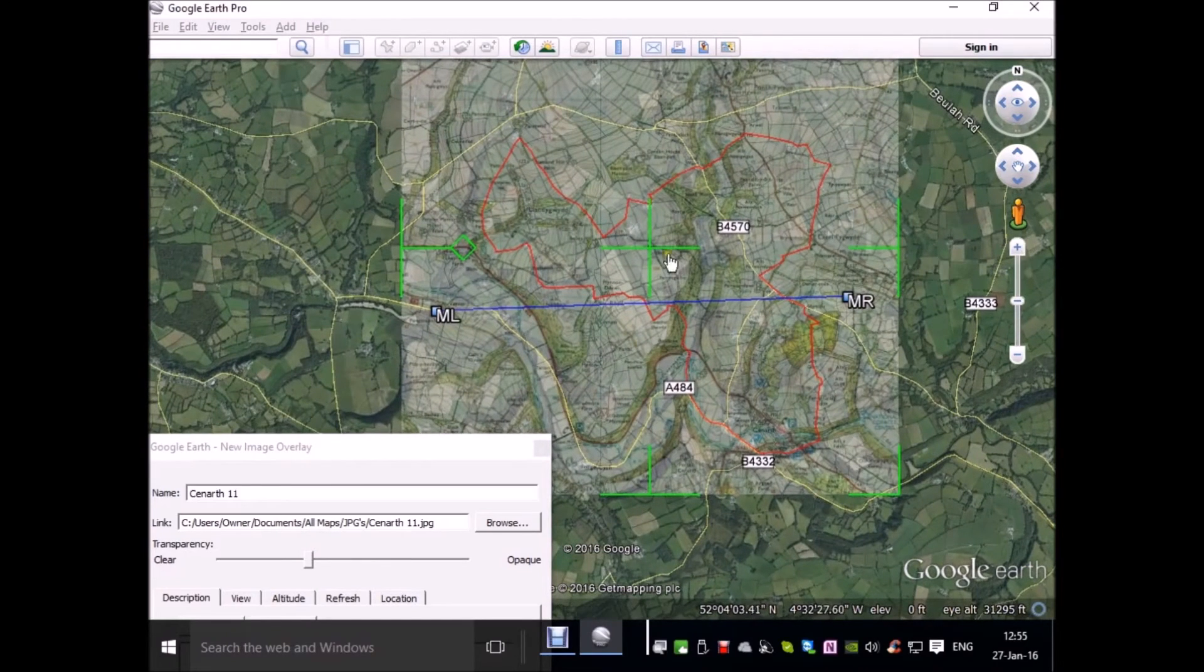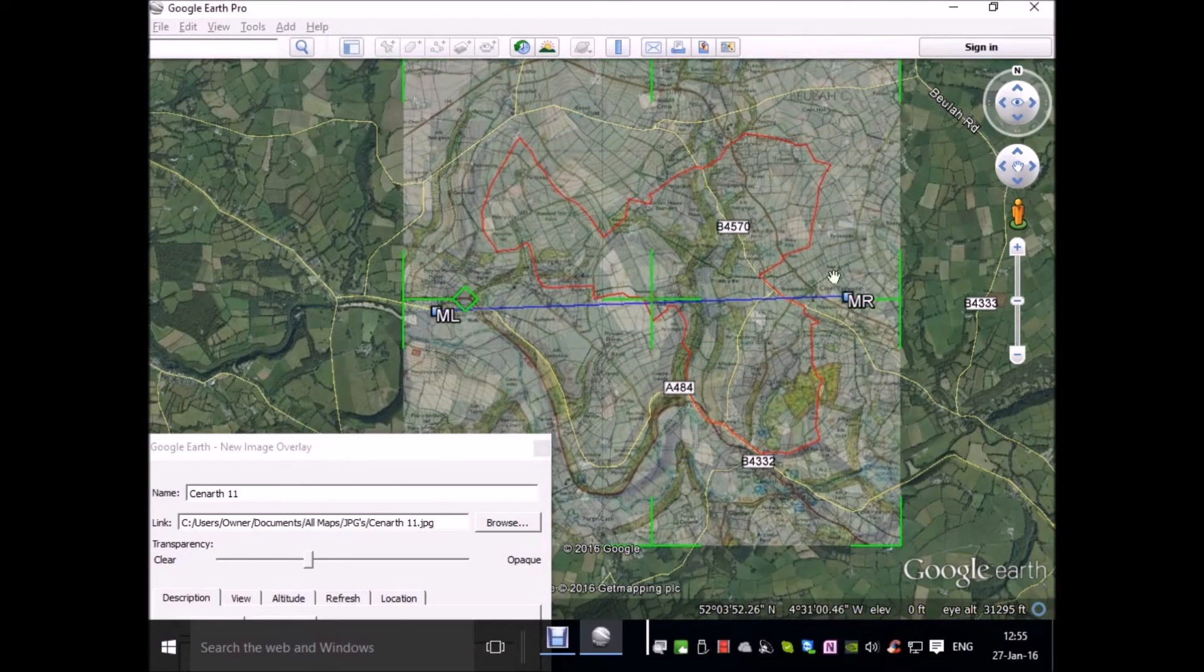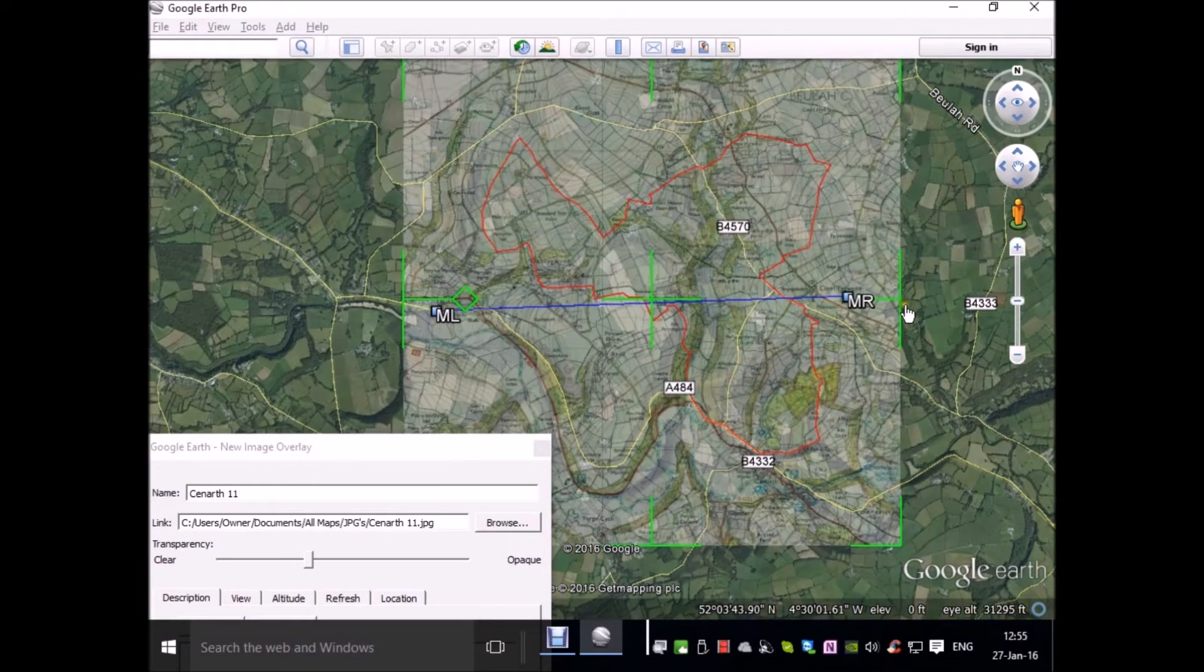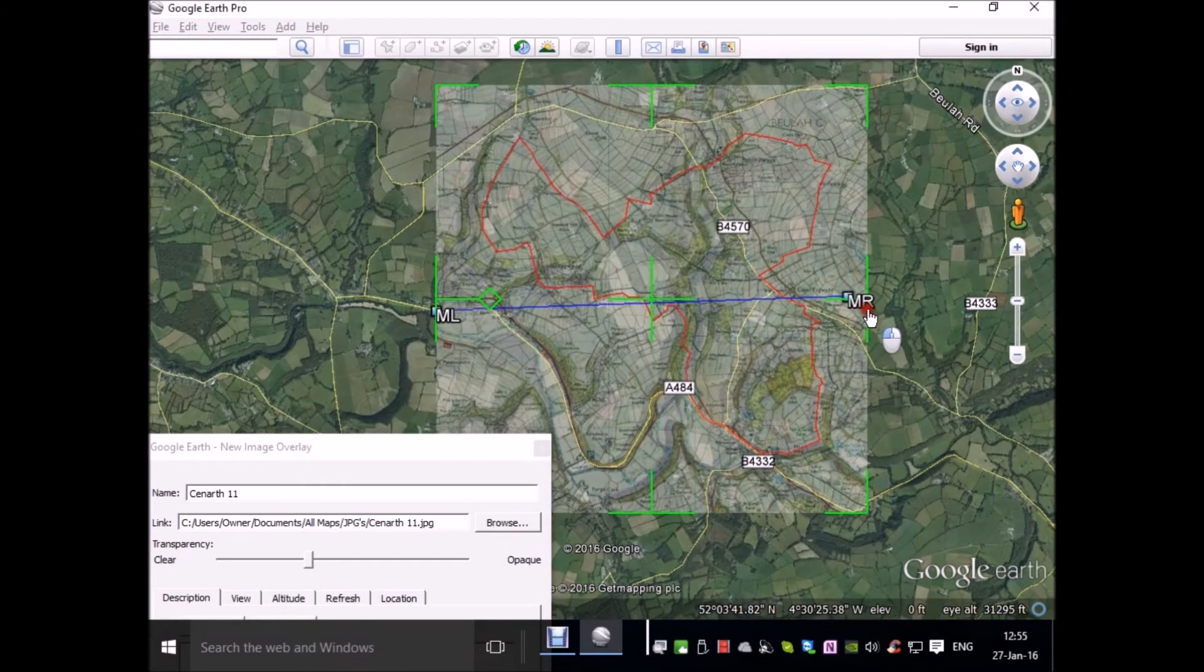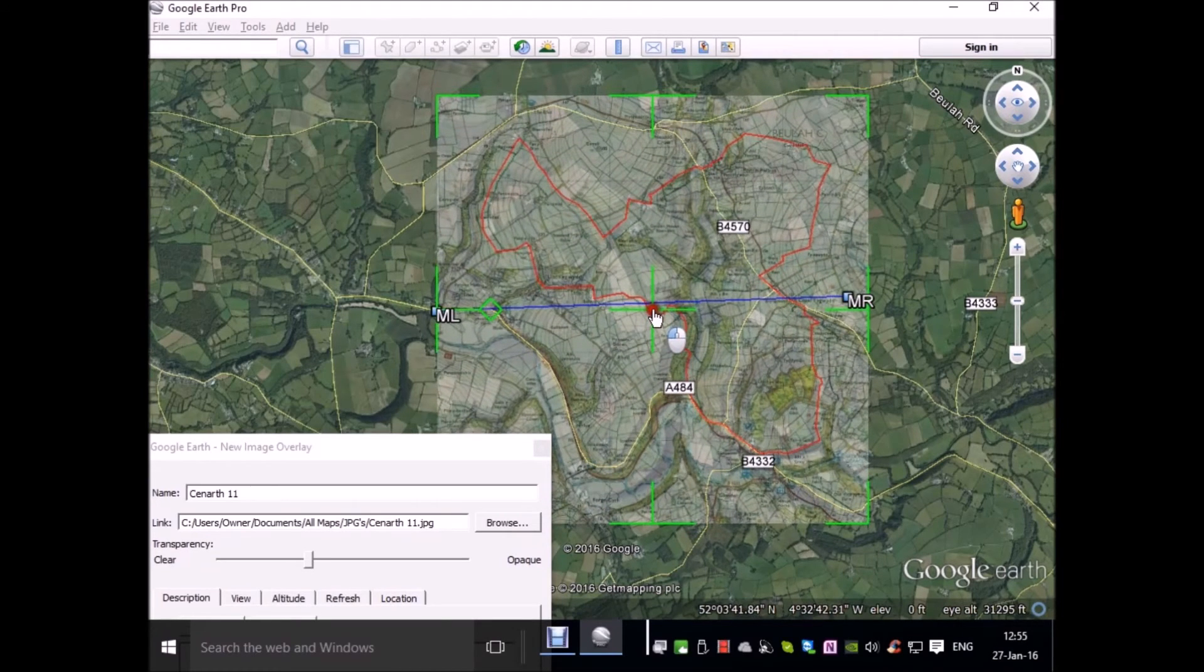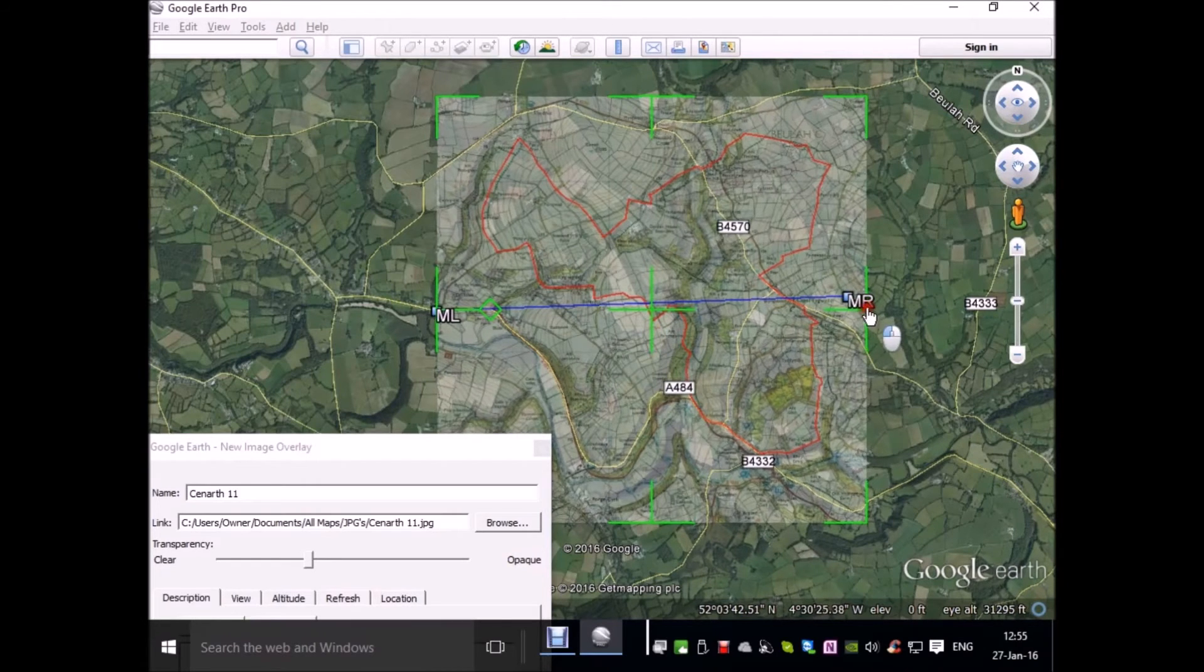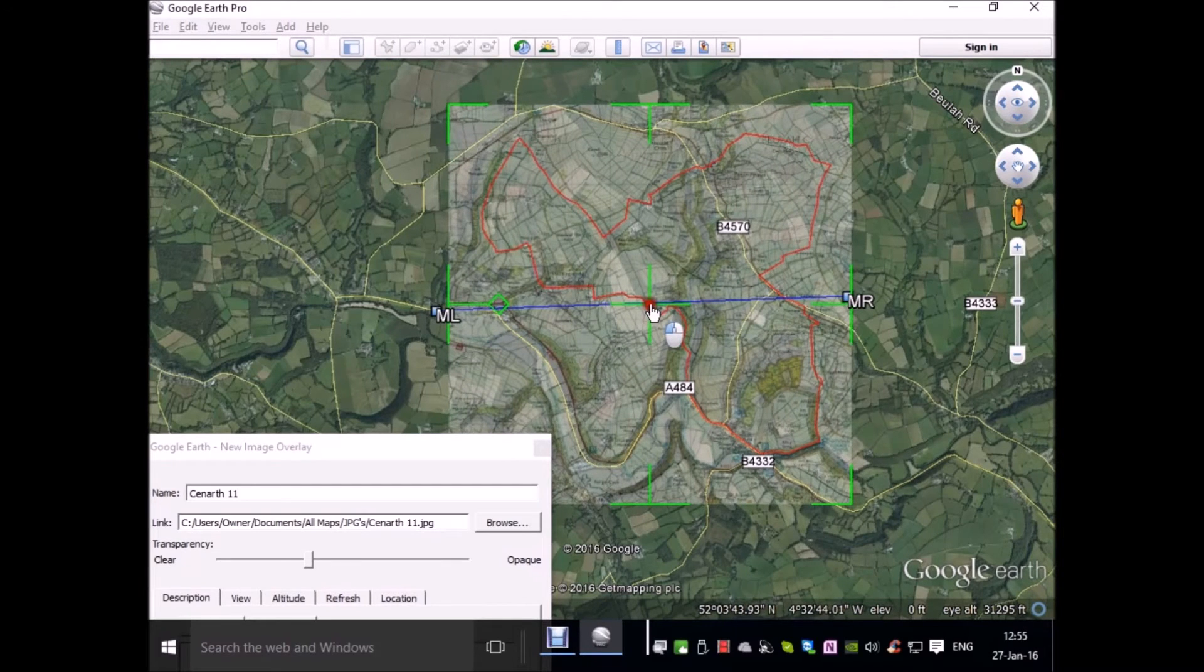Choose the slider to adjust the opacity. These are what you call handles. This one allows you to move the image. The ones on the corner and on the sides, if you hold the shift key down, you can click and drag and you can size the image. It keeps the horizontal and vertical values proportionate. I want to align it with the end of the route, the waypoints that I created in Anquet.